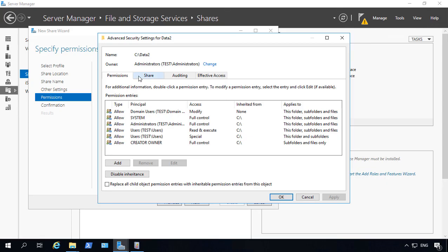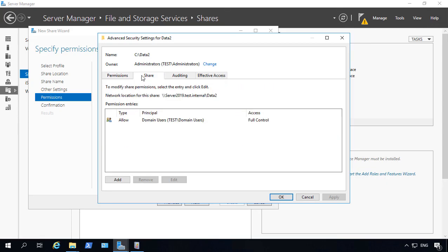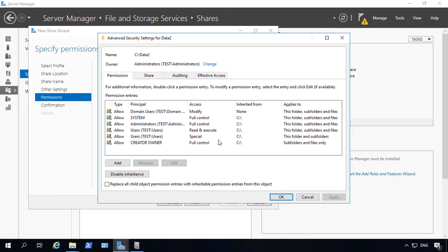So what this is going to mean as far as permissions goes is when you have full control on the share permission and you have whatever permission you have on the security tab, in this case it just says permissions, but it means the security tab, it's going to take whatever the least amount of permissions are between those two.